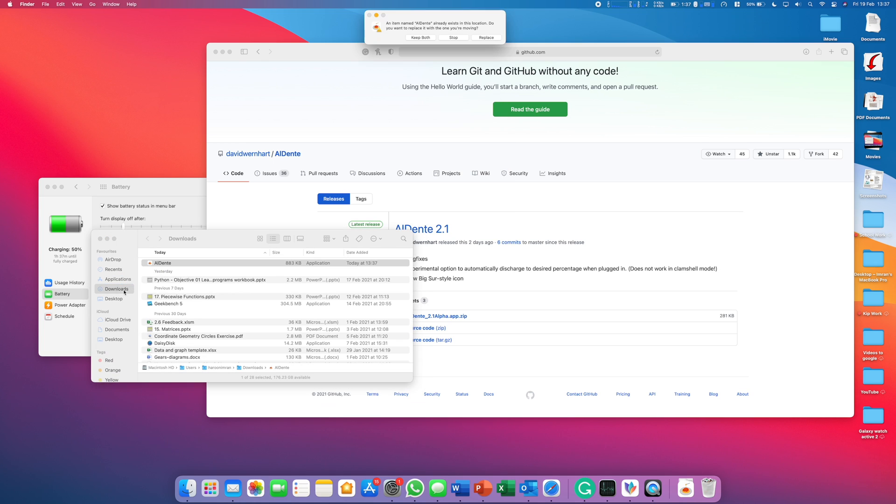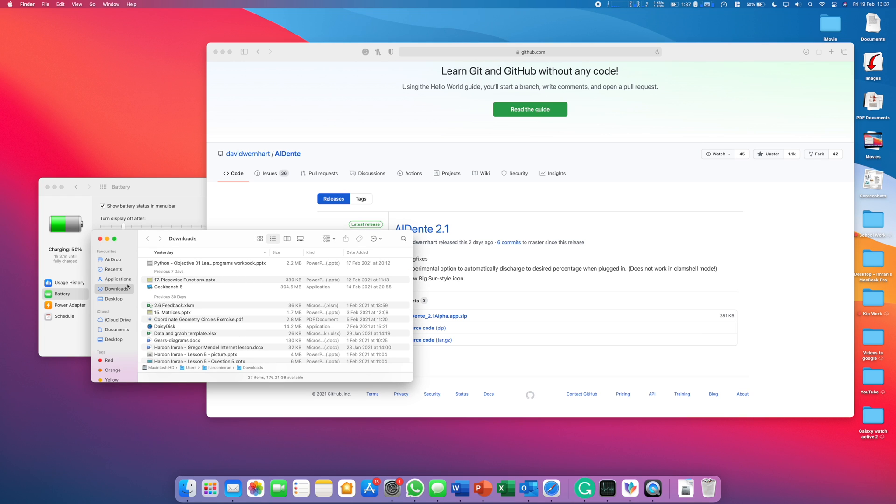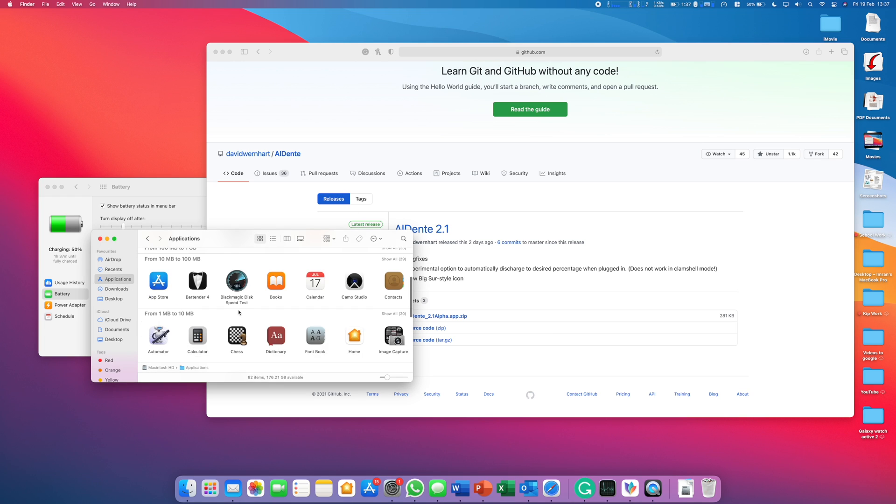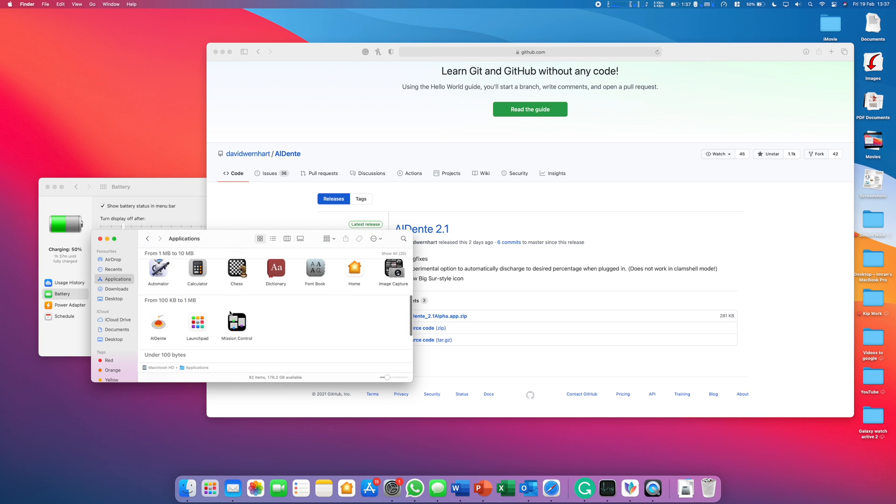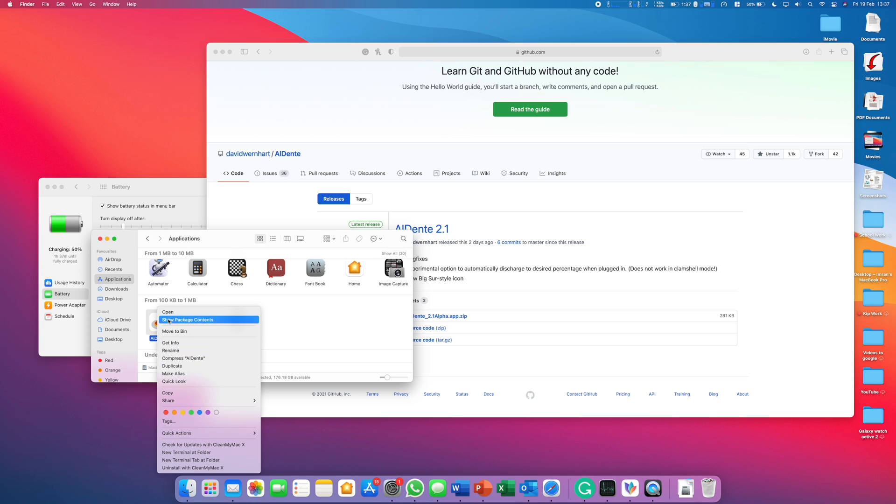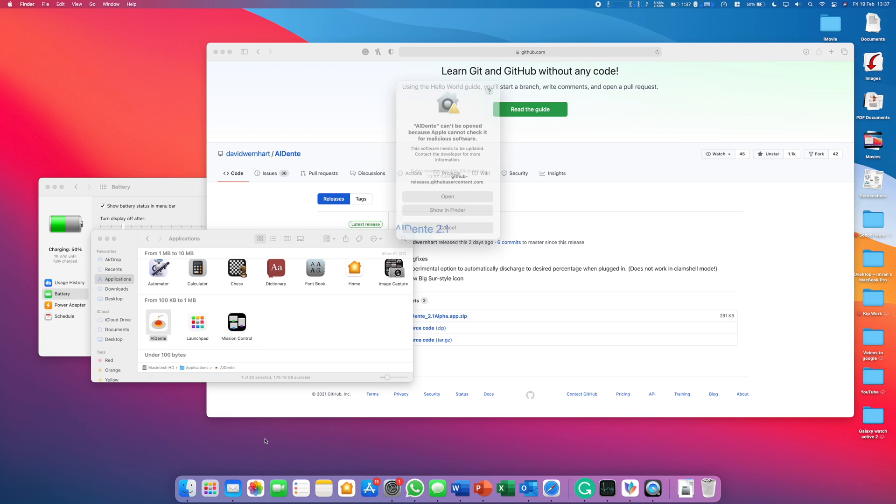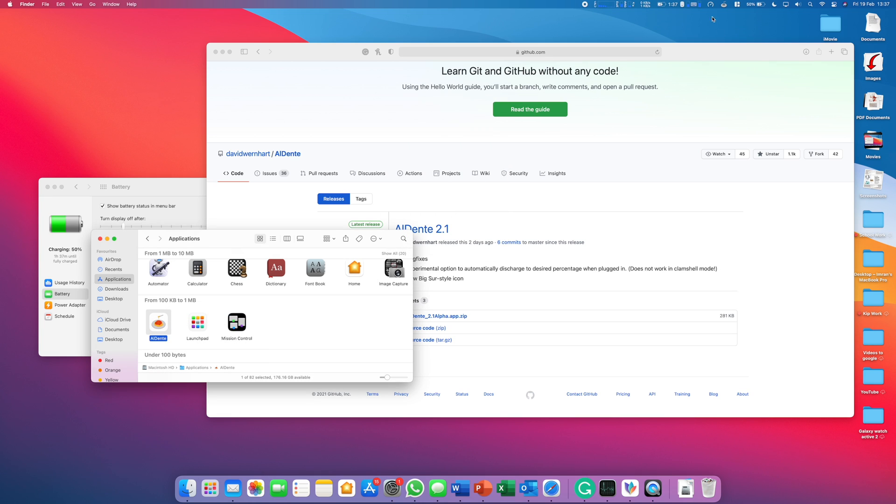Then you can move it to the Applications folder. To actually be able to open it, you have to right-click on the app—you only have to do this the first time—press Open, and then obviously open it.